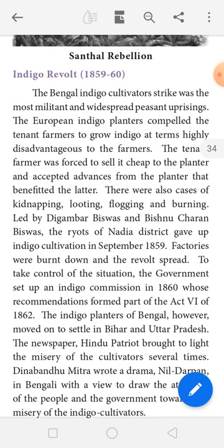In the Indigo Revolt, the Bengal peasants' strike spread far and wide and turned into a peasant revolution — that is the Indigo Revolution. The Bengal peasant strike spread all over India and turned into a peasant revolution.